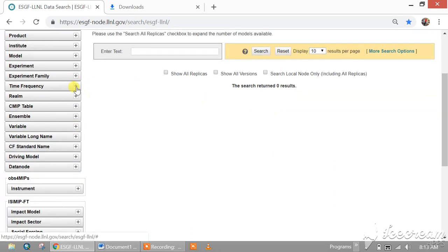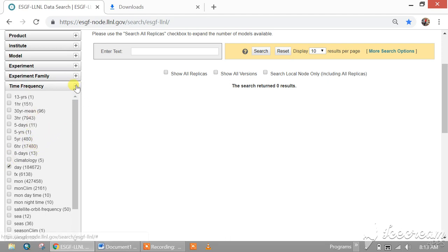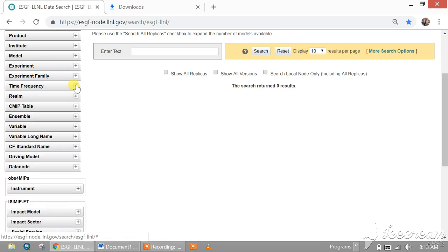Next is the time frequency. Download according to your requirement. Let's download with the daily time frequency.